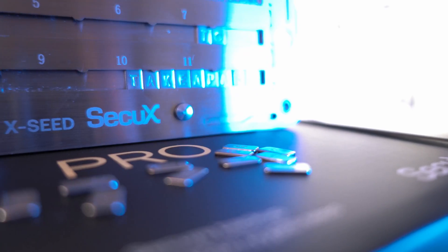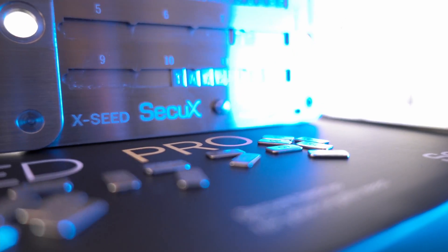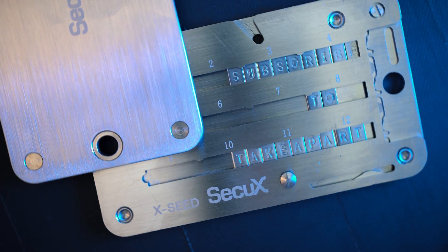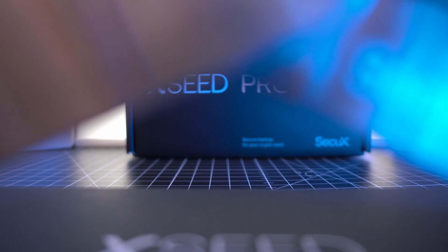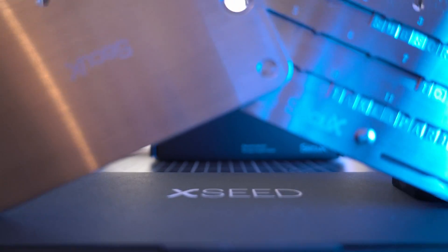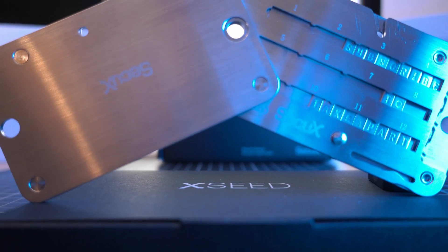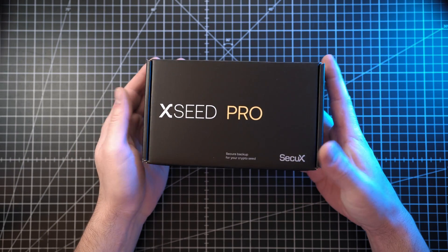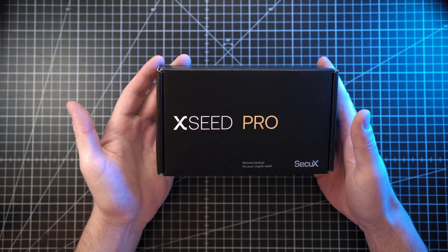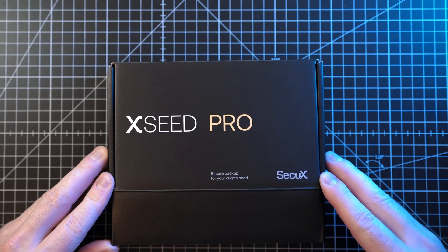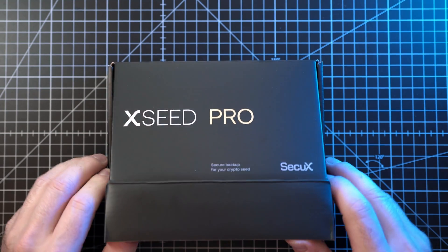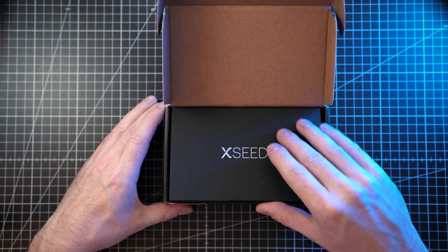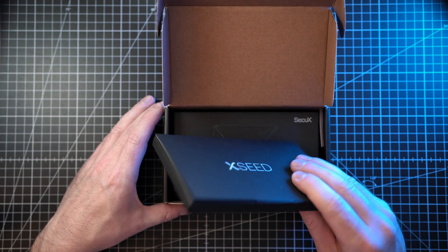Secure Backup for your Recovery Seed from Secure X. Welcome back to Take Apart.